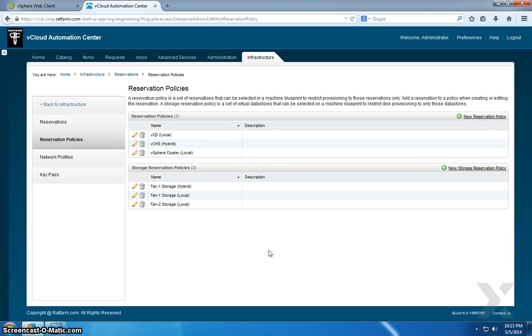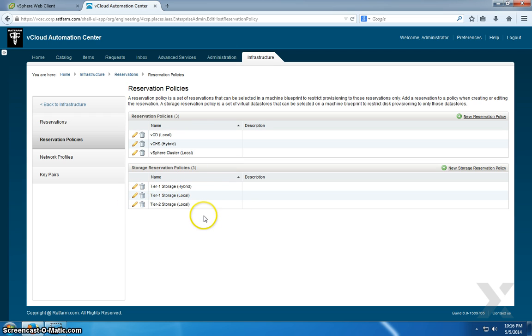One for compute up at the top where it says Reservation Policies, and then you have some policies at the bottom called Storage Reservation Policies. Now these up here are defined to the instance of compute services.